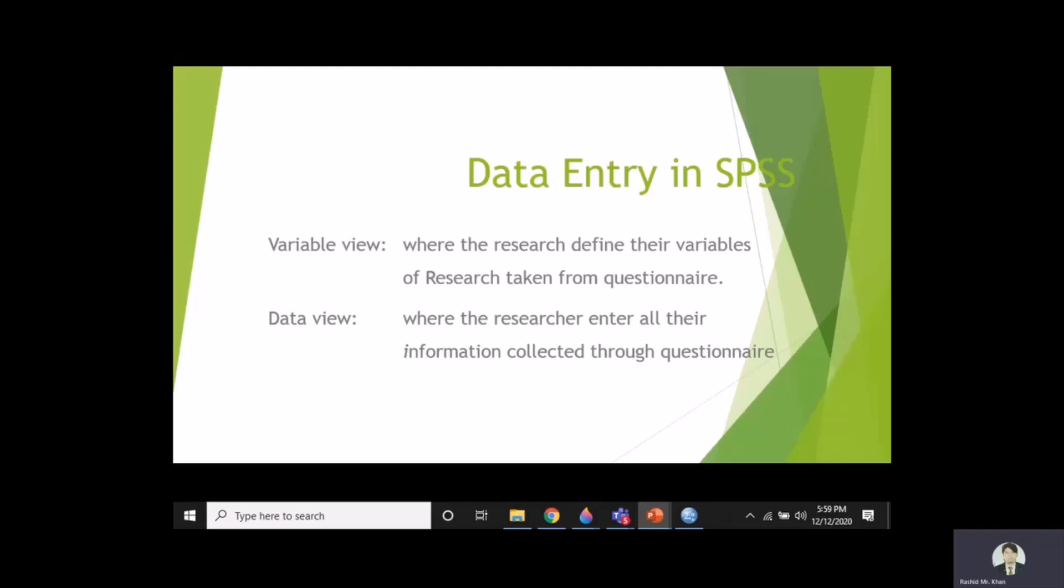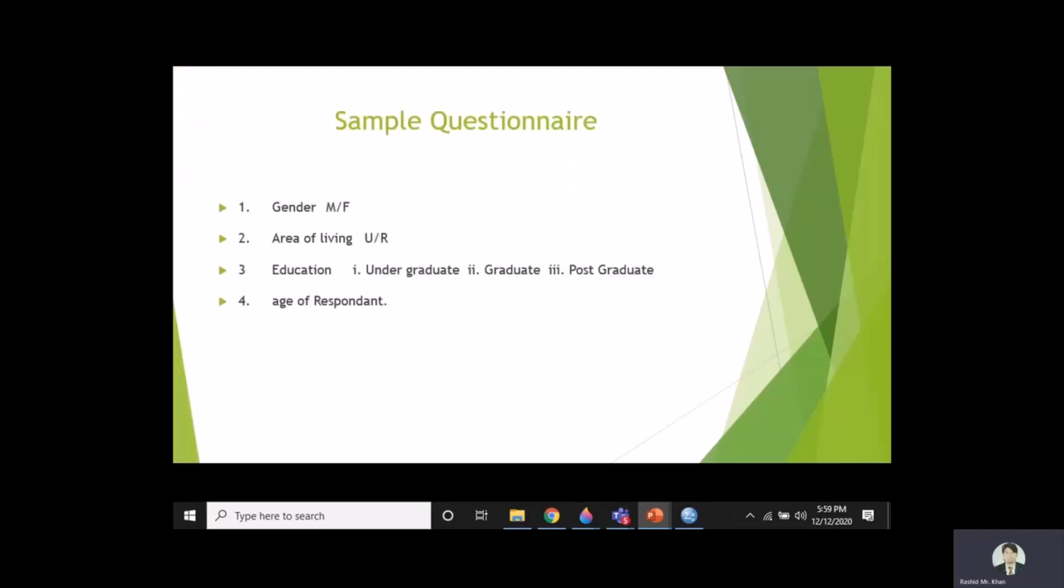Now let's consider a very short and simple questionnaire and we try to enter their data in SPSS. This is a very short questionnaire: first question asks the respondent their gender, area of living (urban and rural), education (undergraduate, graduate, and postgraduate), and age of respondent which is a continuous variable. Now we go to SPSS and enter this questionnaire.